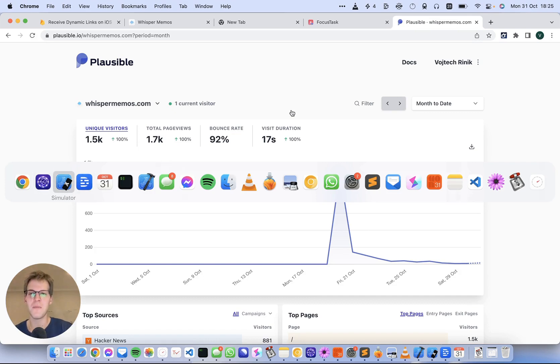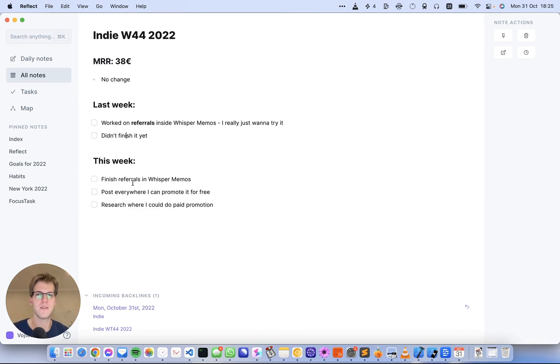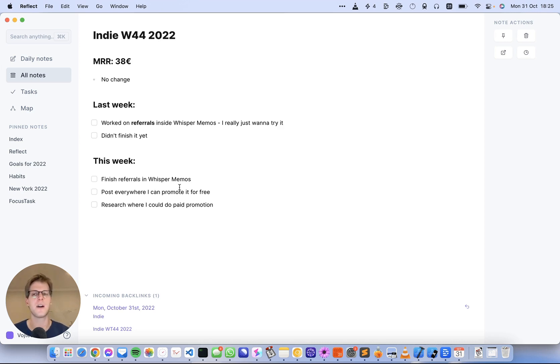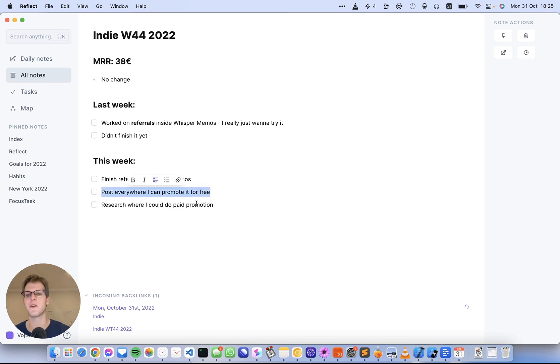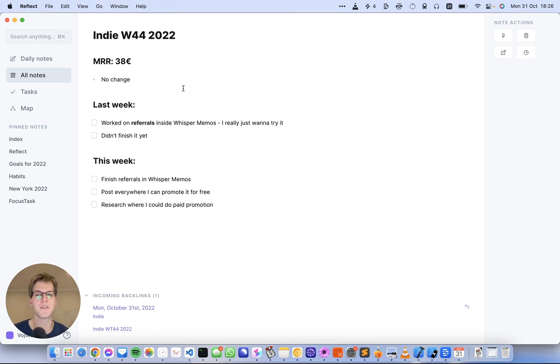So this was last week and this is this week. Basically, I have a few more active users who are using WhisperMemos, but they didn't become paying customers yet. So this MRR could be higher next week, or they could refer somebody else, which would be a great outcome too.